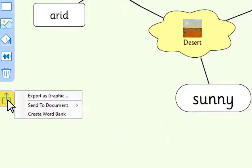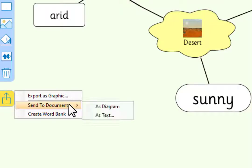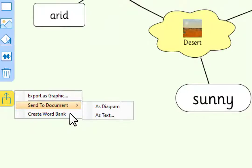But using this, we can export the mind maps in different ways. We can export them as graphics, send them to the document as a diagram or as simply text.